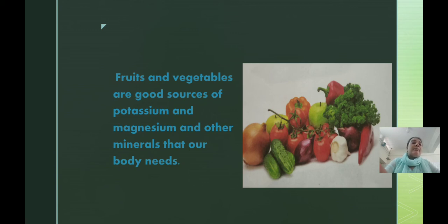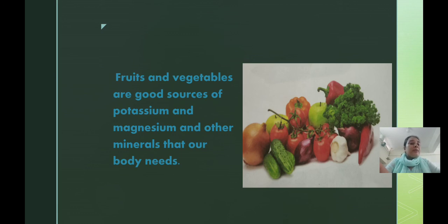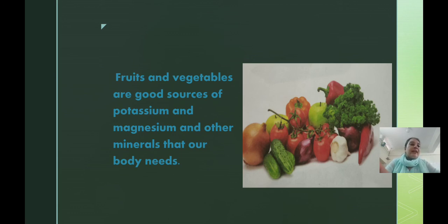Fruits and vegetables contain minerals such as potassium and magnesium, which are important for our body. Fruits and vegetables are both sources of potassium, magnesium, and other minerals that our body needs, which are essential and important for our health. That is why our mothers and teachers always tell us to eat vegetables and fruits.